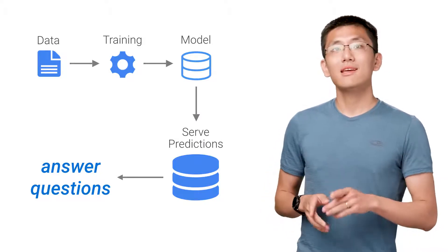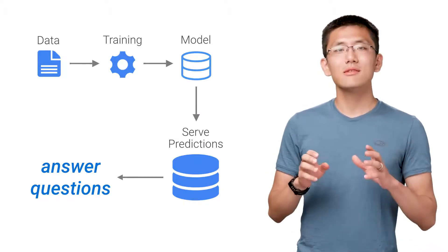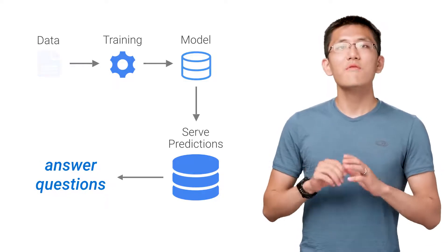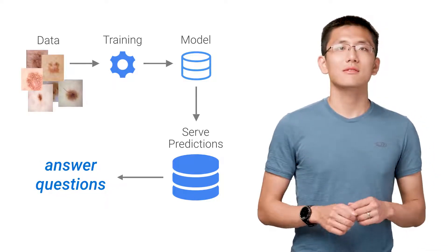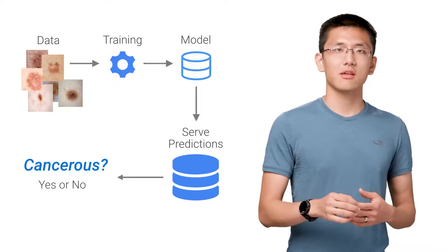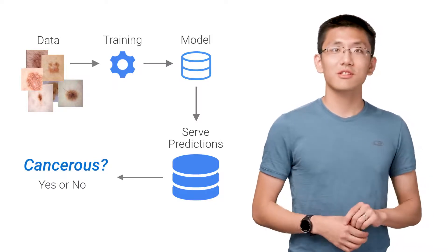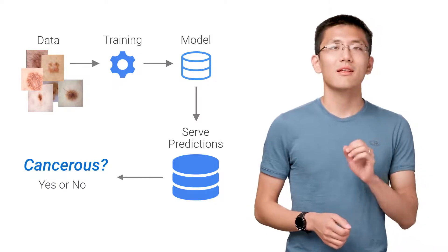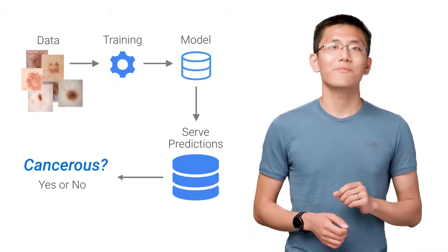As you may have noticed, the key component of this entire process is data. Everything hinges on data. Data is the key to unlocking machine learning, just as much as machine learning is the key to unlocking that hidden insight in data.